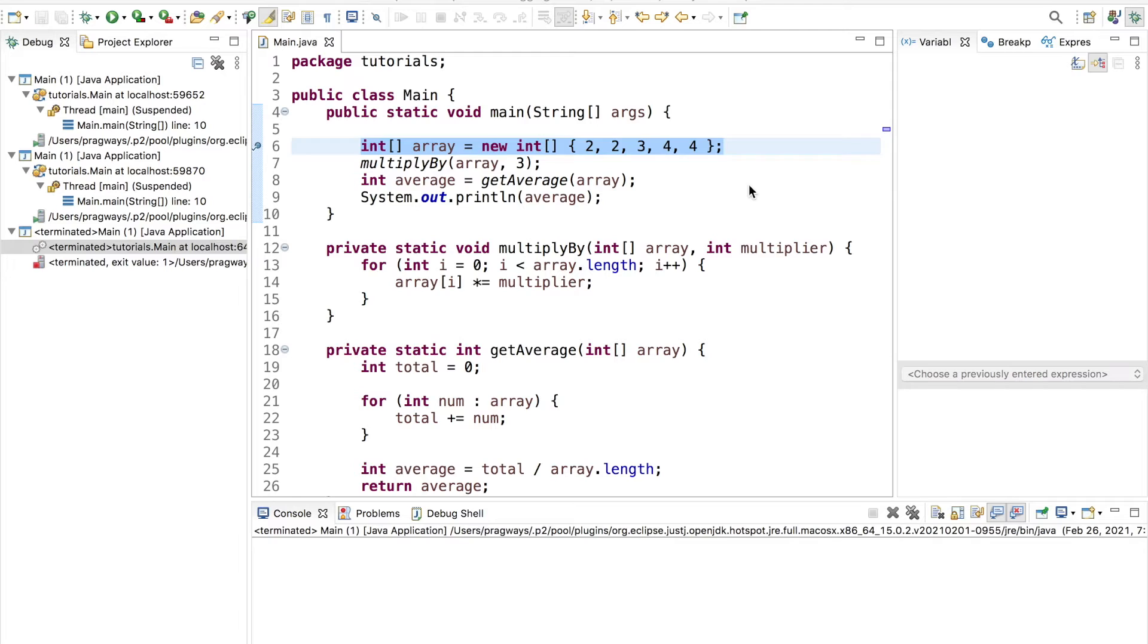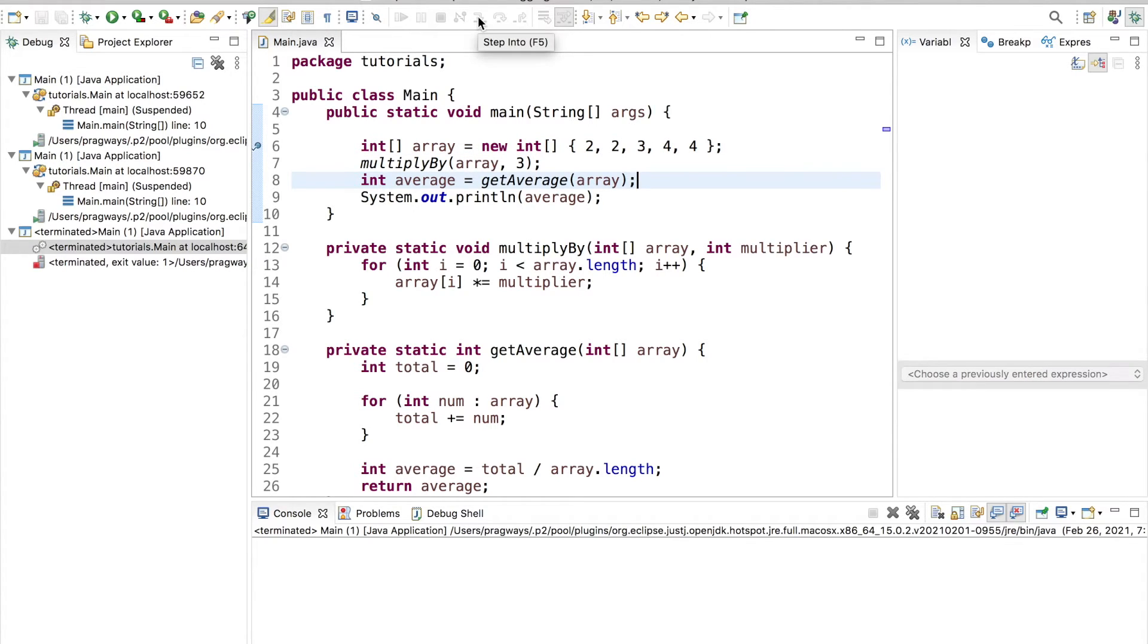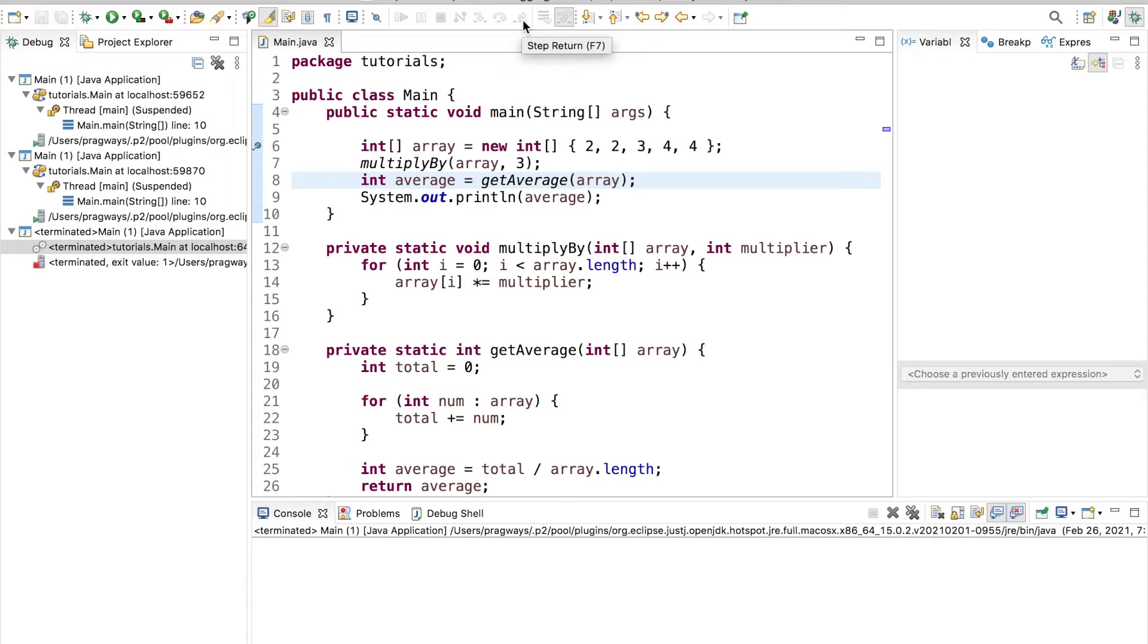In this video we're going to take a really good look at the three main buttons we use inside of the debugger here inside of Eclipse. And that's going to be the step into button, the step over button, and the step return button.